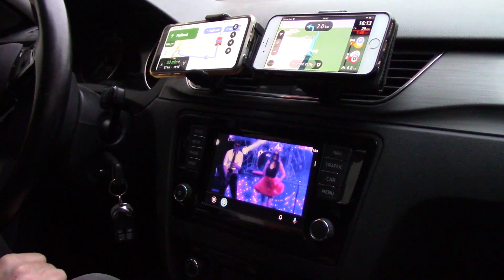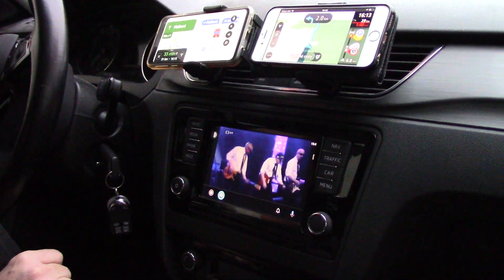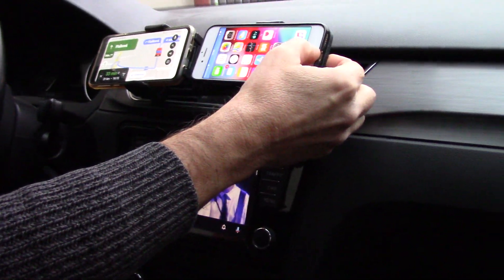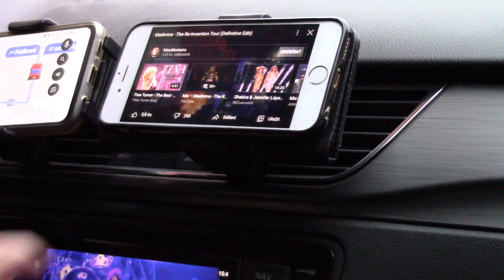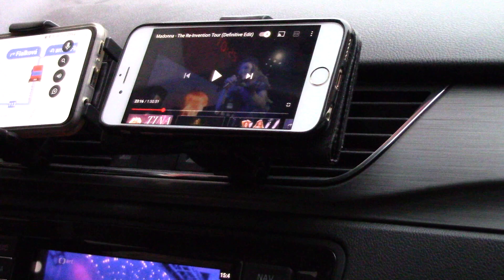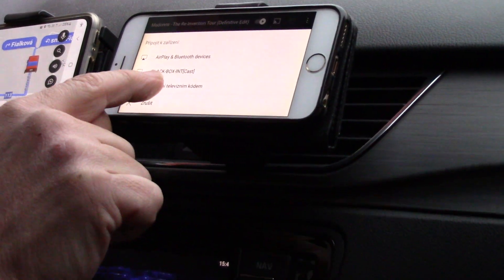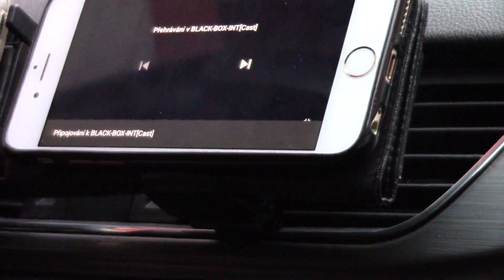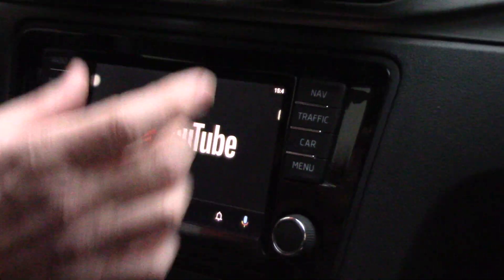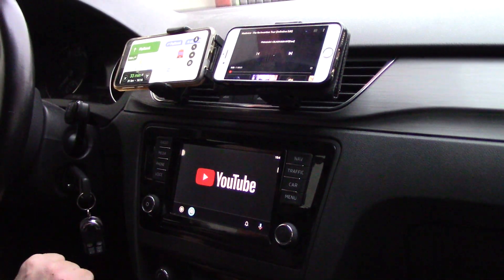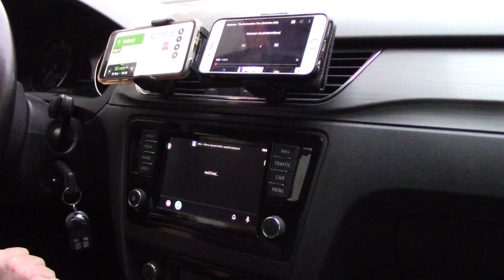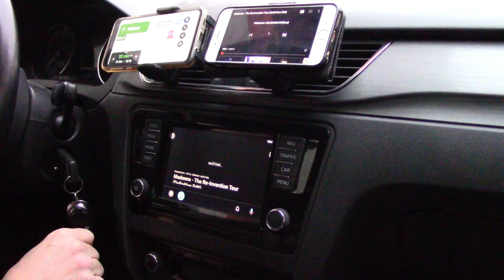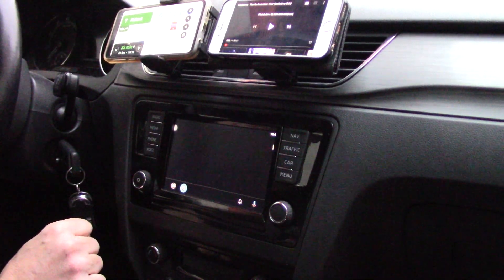Now let me show how easy it is to change to for example iPhone. On iPhone I open for example YouTube, I search for Madonna, and here I must screen mirror to my black box interface. The black box interface is connecting now — you can see it's changing — and YouTube will be playing from iPhone to my car screen. Yes, fine, now it's connected and you can see it's running.